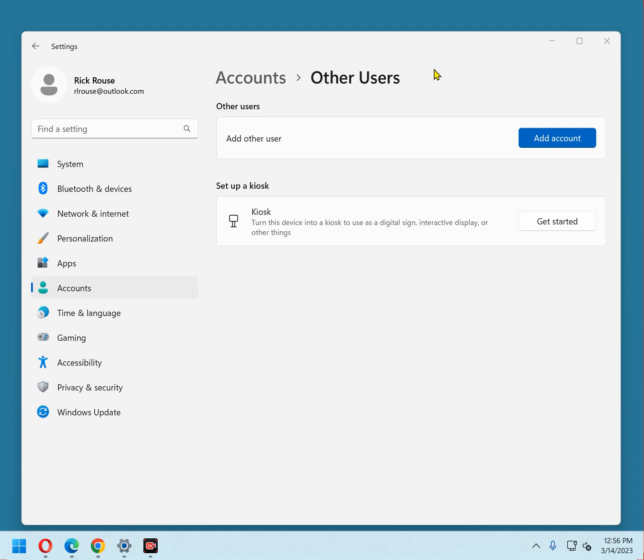They can view virtually every file on the system, change system-wide settings, run all installed programs, add new programs, install new hardware, and change the user names and passwords of other users.